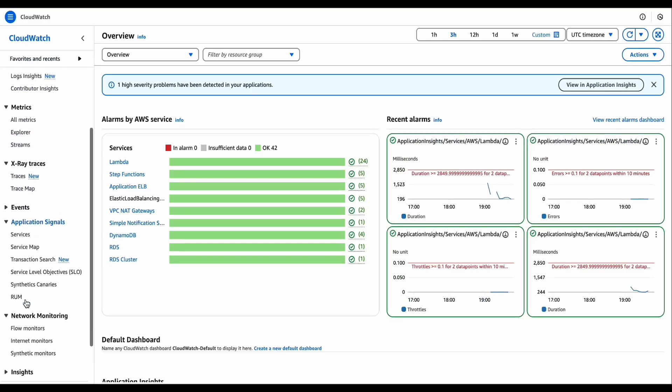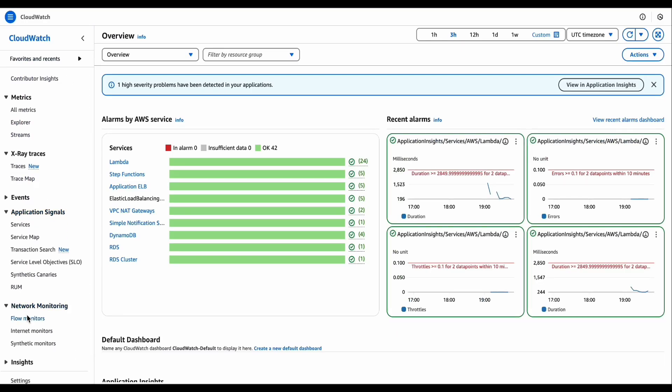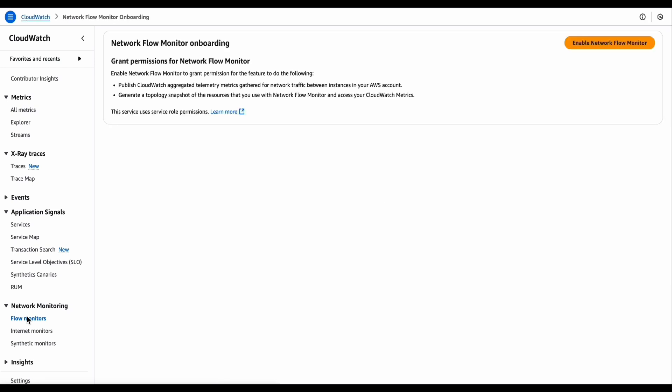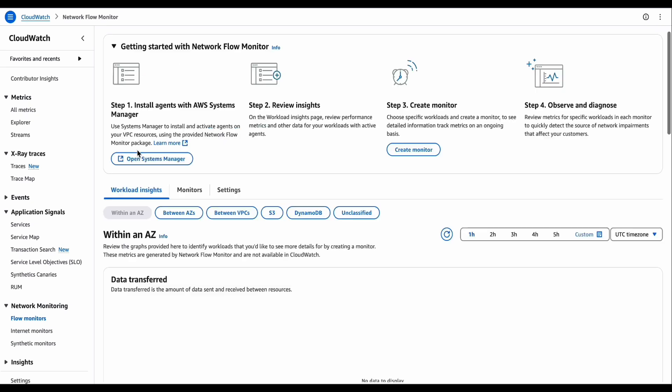To get started, we're going to select the flow monitors in the CloudWatch console. On the right corner, we're going to enable the network flow monitor, which is going to create service link roles in the account. It could take up to two minutes before you see the getting started page.